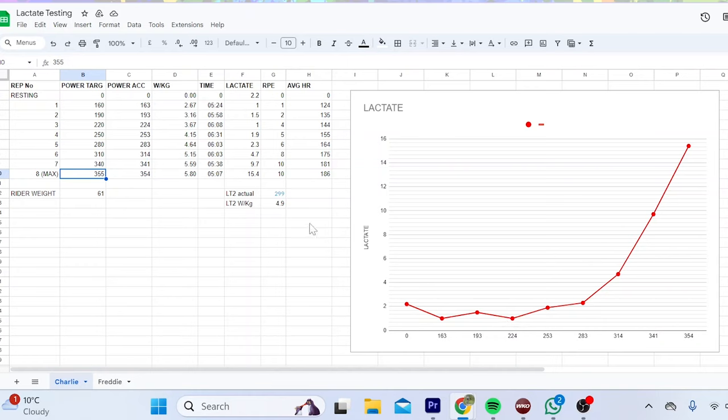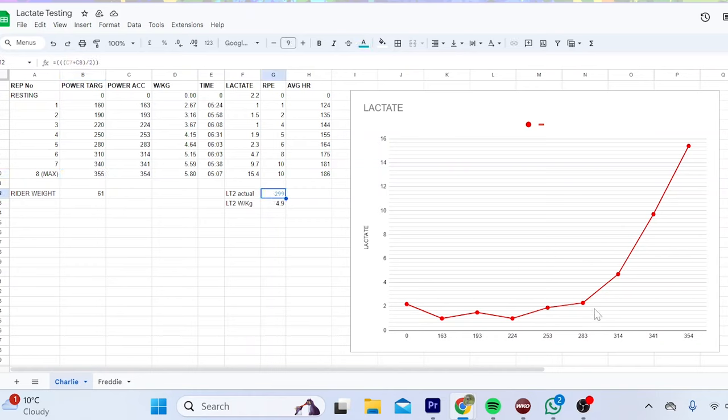You can see LT1 is around 232 to 240 in this region here, which for me at 61 kilos is not bad, like getting close to four watts per kilo is actually decent. LT2 probably not great, it will be around the 283 to 314 mark, so halfway around through that is around 300 watts. If my threshold's like 300 and I'm 61 kilos, it's not looking good for the project six watts per kilo.